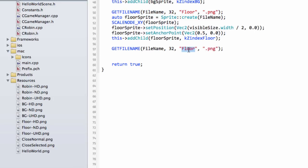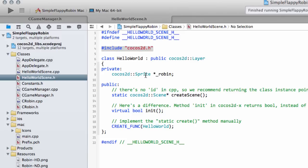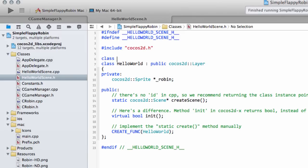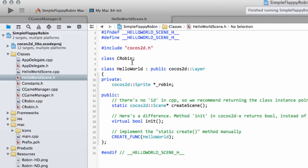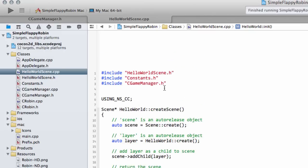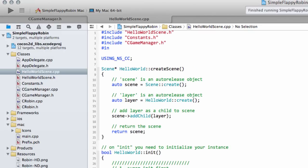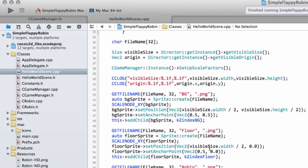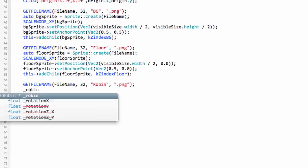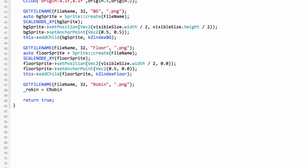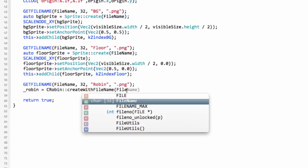I change the member variable type to CRobin pointer called Robin, and at the top of HelloWorldScene.cpp I include CRobin.h. Now I can say Robin = CRobin::createWithFileName passing the fileName. Make sure the Robin resource files are added to whichever IDE you're using.